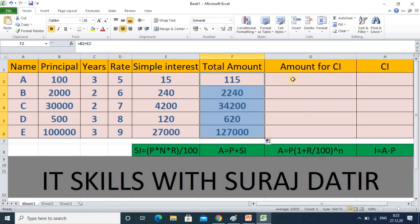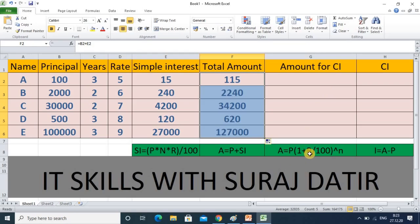Now the main thing is compound interest. Compound interest means interest on the updated amount, and compound interest is always more than simple interest. The formula of compound interest is: A = P × (1 + r/100)^n, where P is principal, r is rate of interest, and n is number of years.